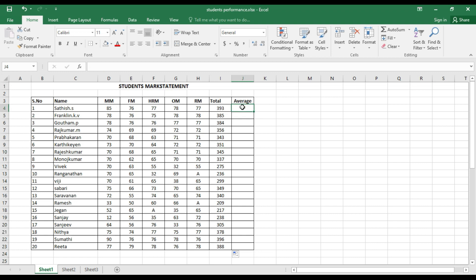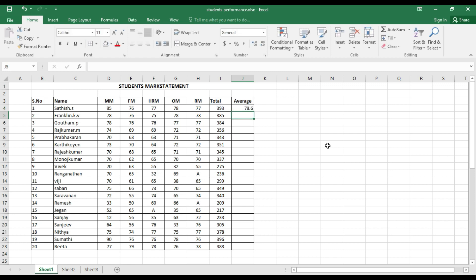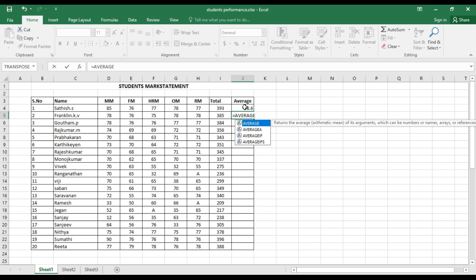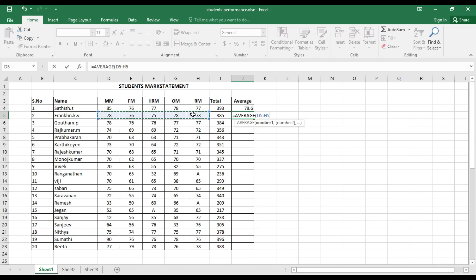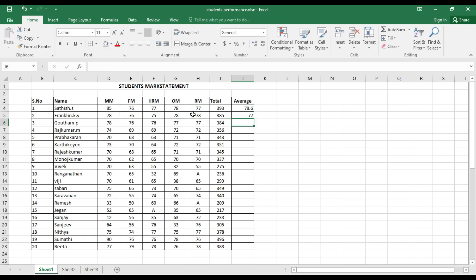Now we can calculate the average. One method is: equals total divided by the number of subjects — since there are 5 subjects, divide by 5 and press Enter. A better method is to use the AVERAGE function: =AVERAGE(D5:H5), then press Enter. Instead of using the total directly, this formula calculates the average of the selected cells. Then drag the formula down to calculate the average for all students.